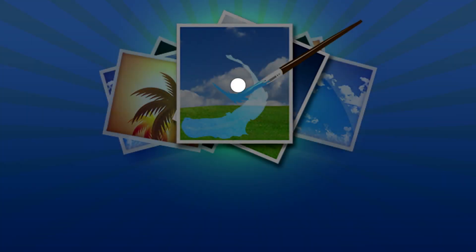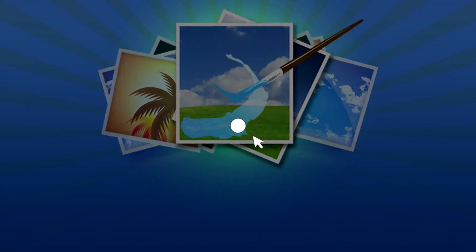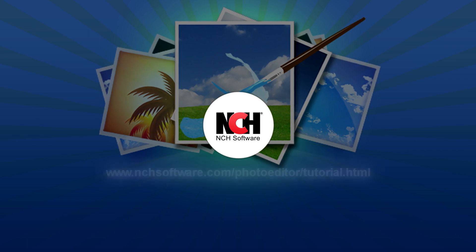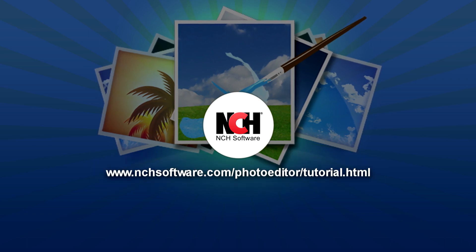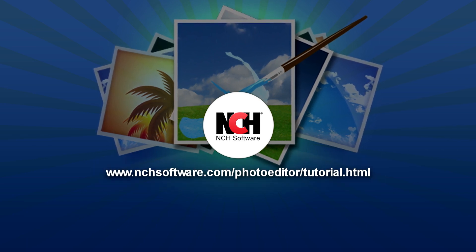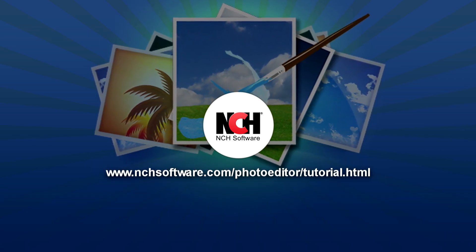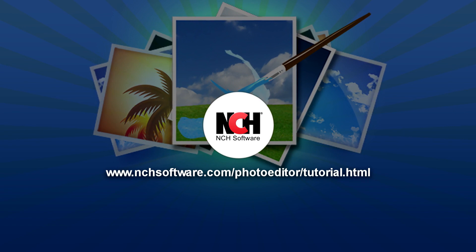For more PhotoPad tutorials, visit the address shown on your screen.